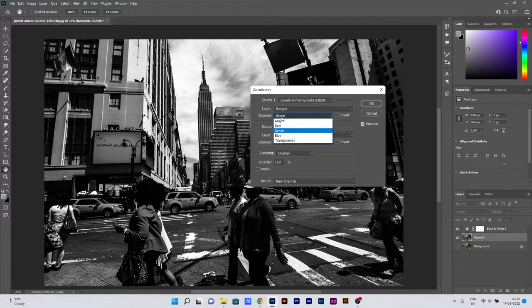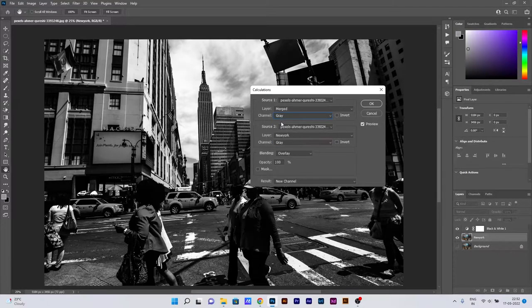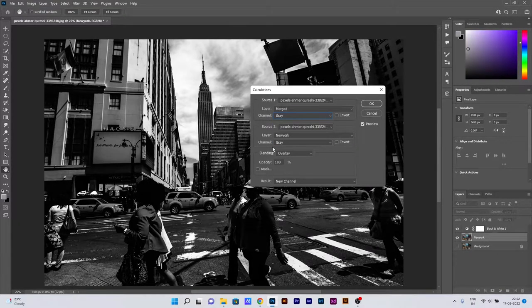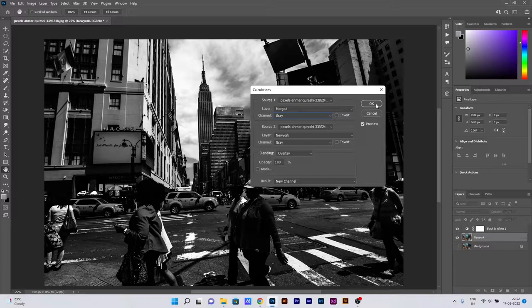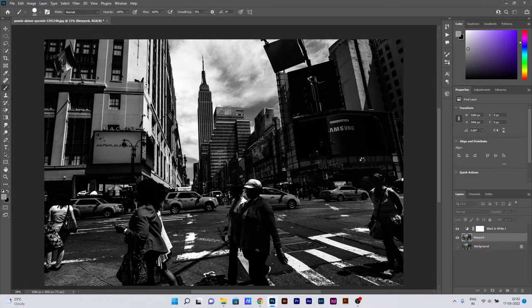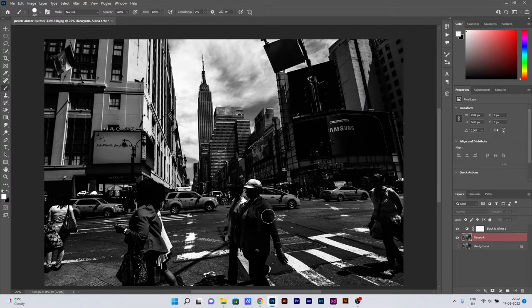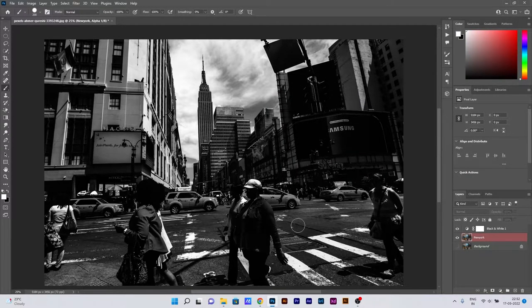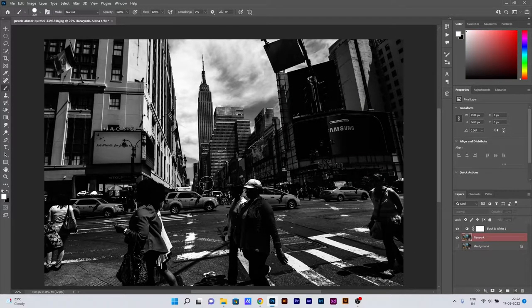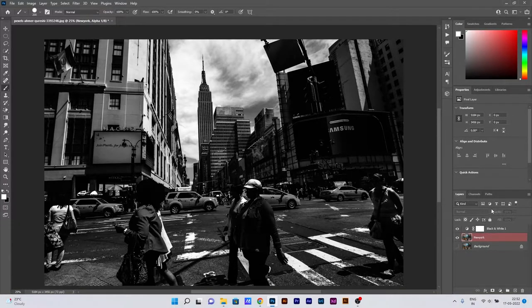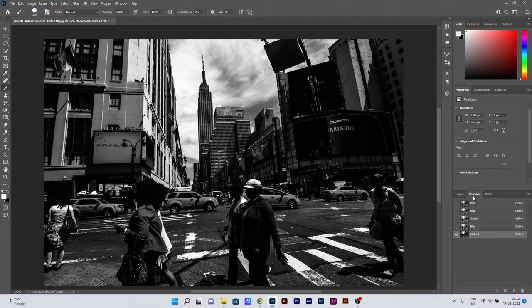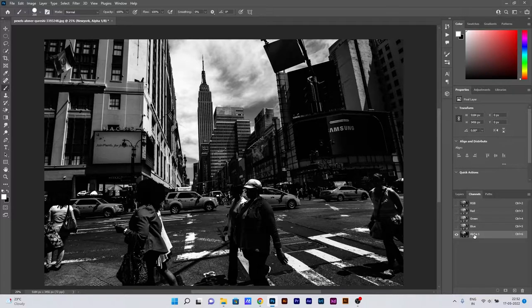After going through every channel and going through every blending mode, I'm just seeing which setting actually suits my overall image. As I am satisfied with it, I click OK. Over here beside the Layers section, there's a Channels section. You can see a new layer has been created which is named Alpha 1.